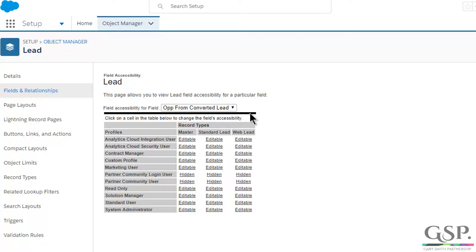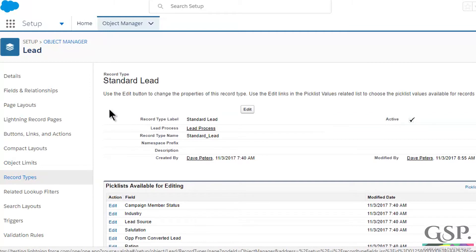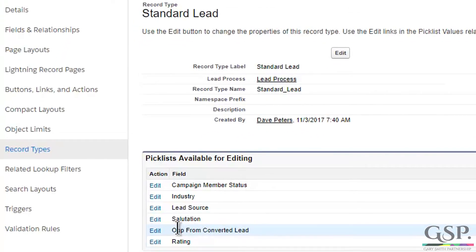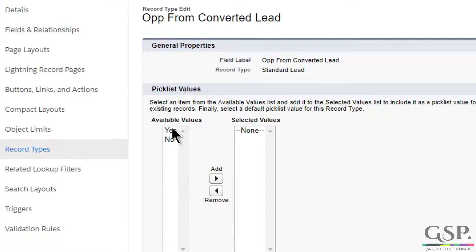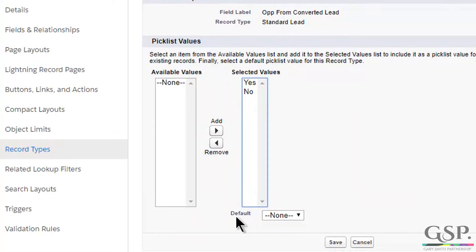The second step only applies if you're using record types on leads. If you are, we need to make an adjustment to the picklist values. Back on the lead object, click on Record Types. I have two record types in this Salesforce environment. I'm going to click on the first one. Here's my field, 'Opt from Converted Lead'. I click on Edit, move the two picklist values over, and most importantly in the default section, I'm going to make the default value Yes. Click Save.